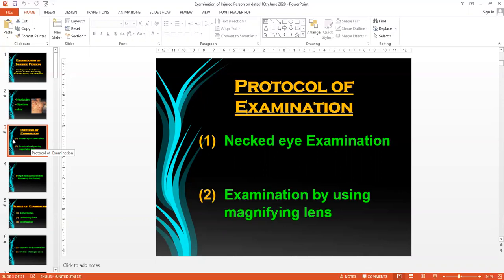I discussed two important possibilities: we examine the injured person by naked examination, and in situations where there is a need to differentiate various injuries, we need the help of a magnifying glass — especially in areas where distinguishing the injury is quite difficult, such as determining whether it is an incised wound or otherwise.